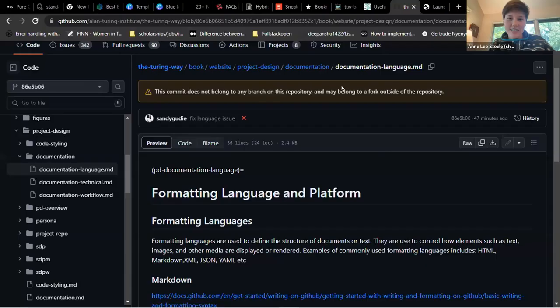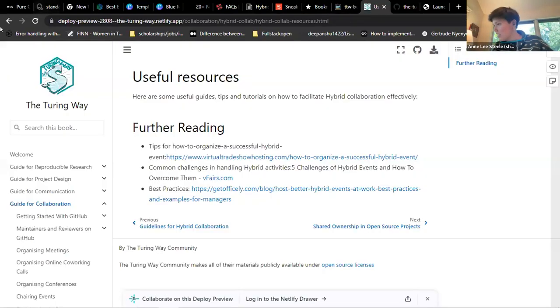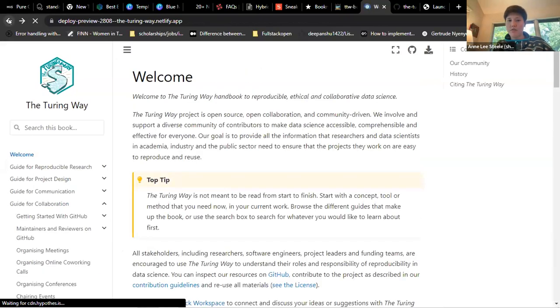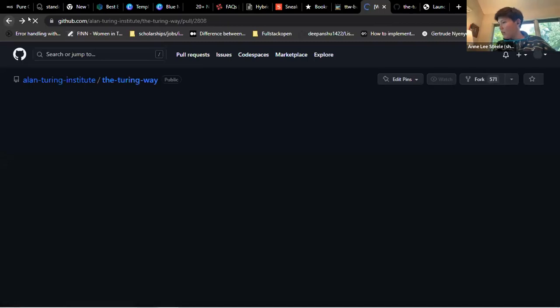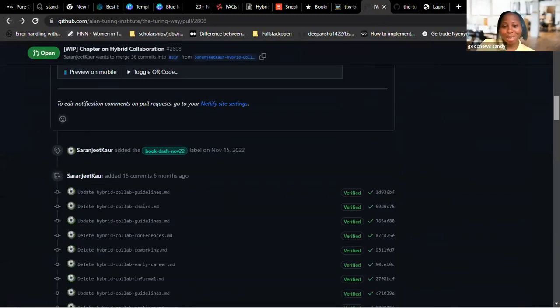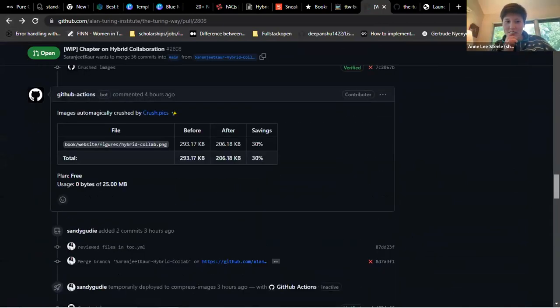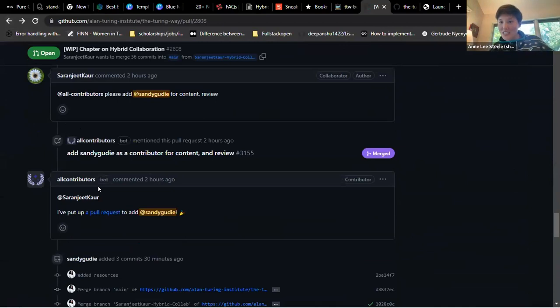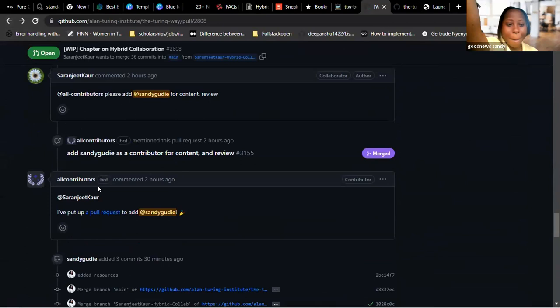We can see Sandy's screen now, and a link to the pull request for the hybrid collaboration chapter has been put in the chat. A screenshot will be taken and shared on Slack as well.